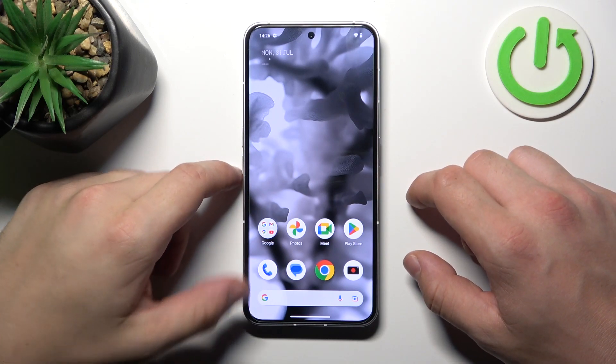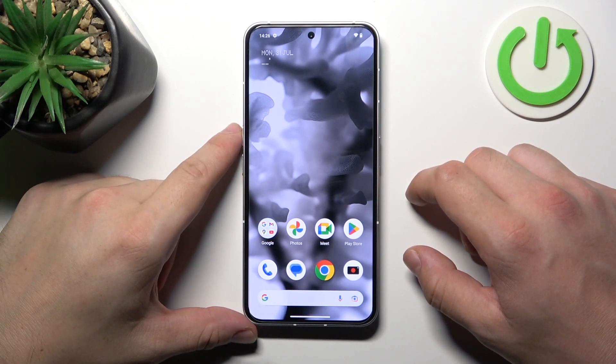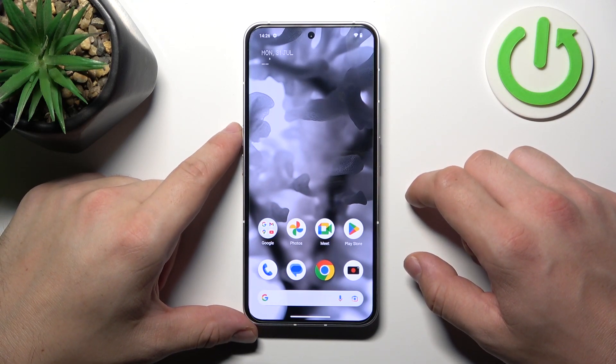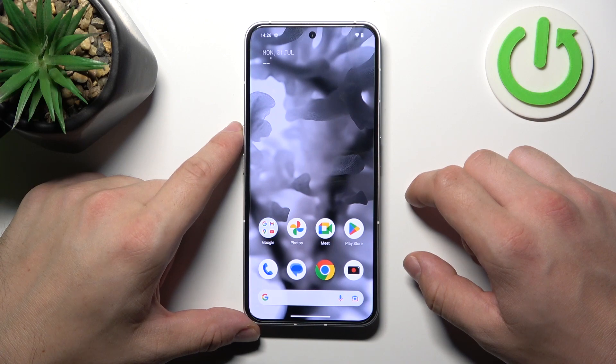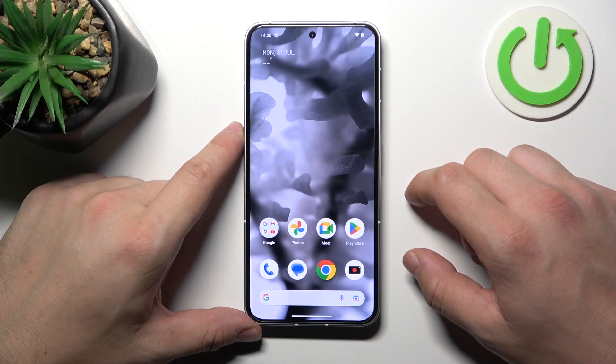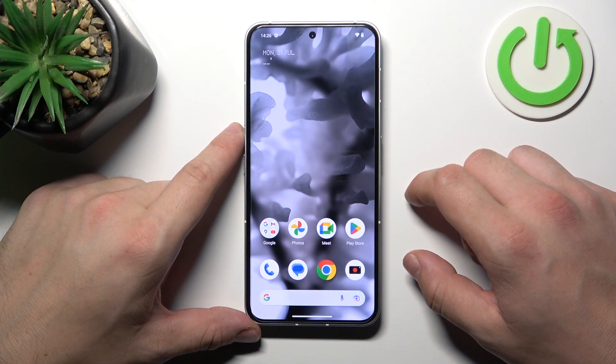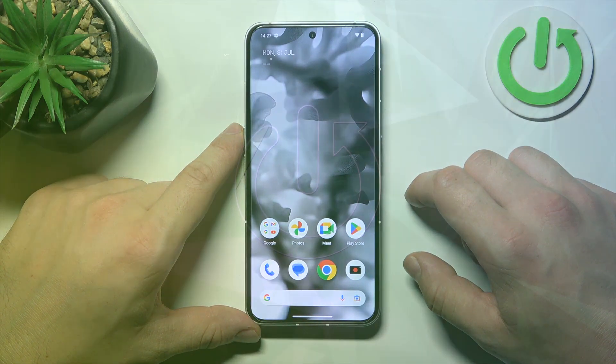Hello, in front of me I've got Nothing Phone 2. In this video, I'll show you how to enter and manage the file manager.